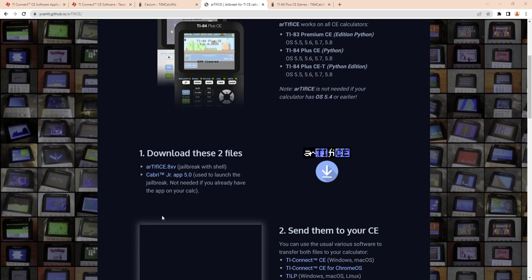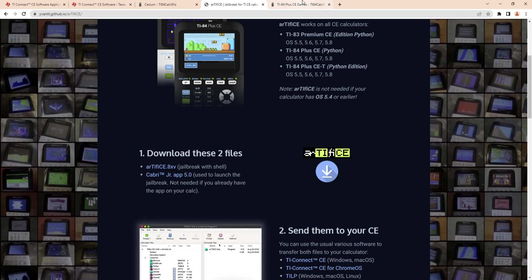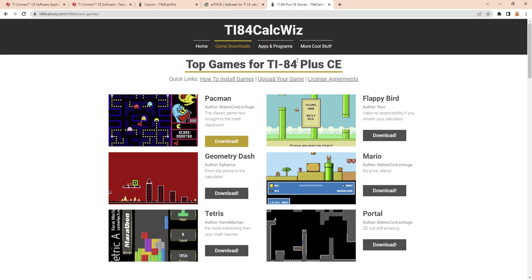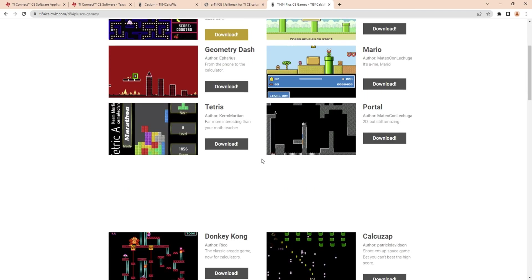I'm not sure if it'll let me do this but let me just try. Okay it worked. You can just look up TI-84 games and CE - you gotta make sure they're Plus CE. I'll put this one in the description also.